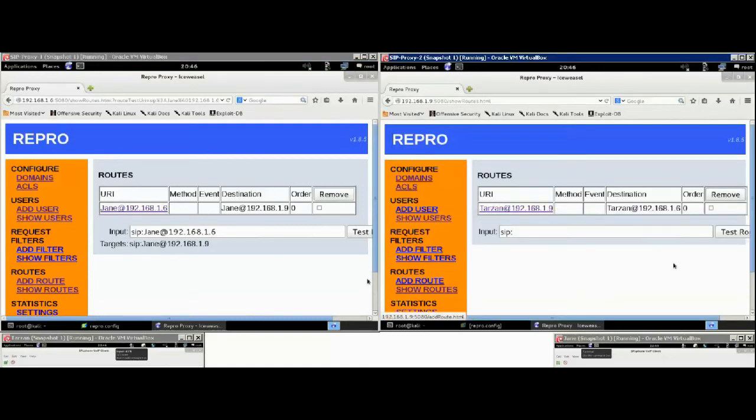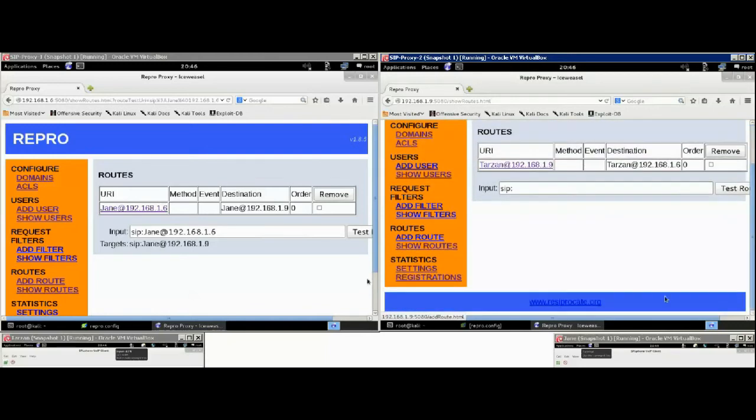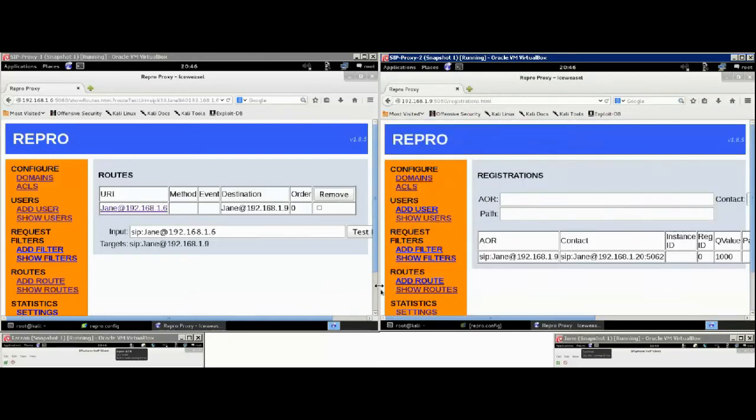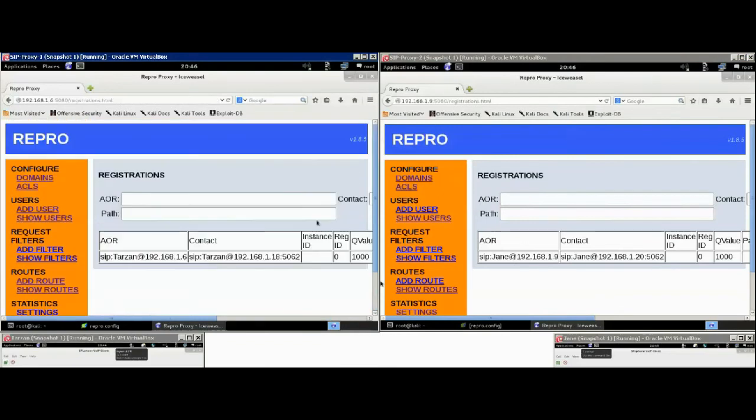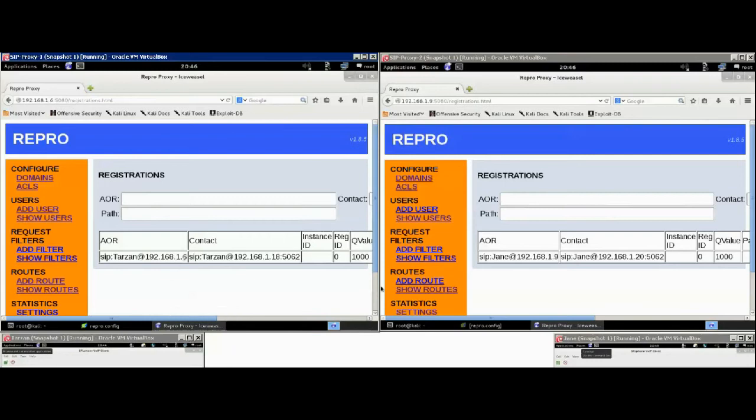Similarly, on the right, we have the same for Tarzan. Now, when you click on the registrations, you can see that on the left, we have Tarzan registered to SIP proxy 1 and Jane on SIP proxy 2.